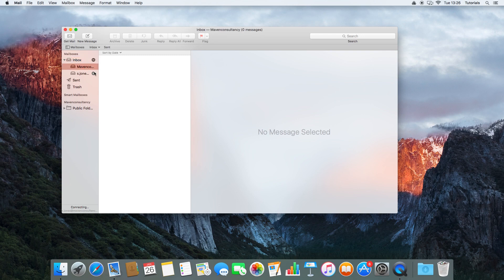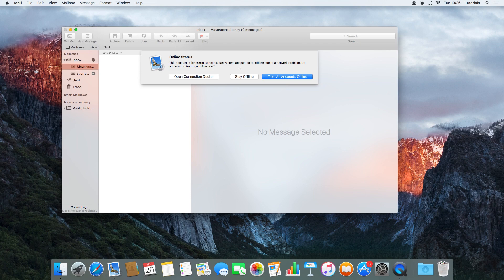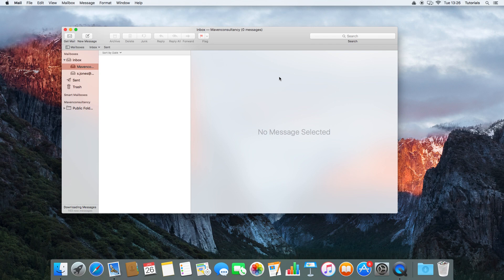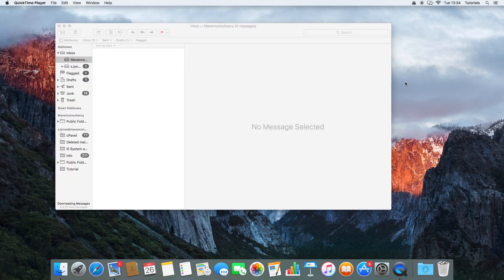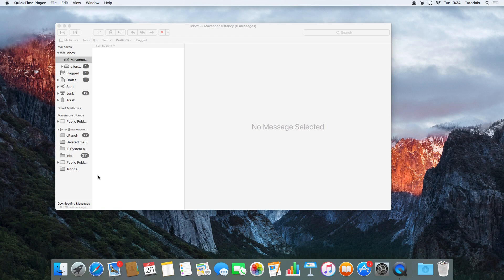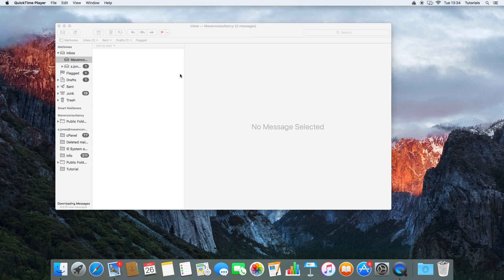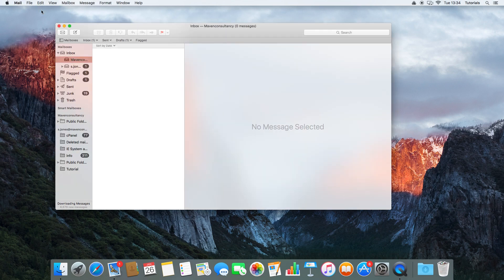Or that could be due to a wrong password or something like that. It appears to be offline due to a network problem, so we can take all accounts online. So yeah, we're now downloading all of our messages. As you can see, there's quite a lot of messages coming through. Some of them are popping up on the side here. So that's both of our accounts set up: the account we set up immediately from when we first opened Mail, and then we set up an additional account through going through our settings up here on the toolbar.